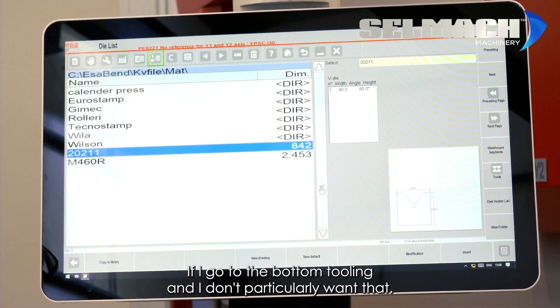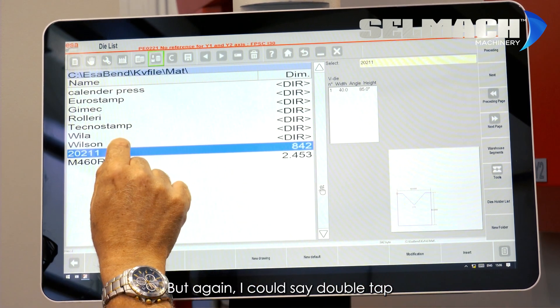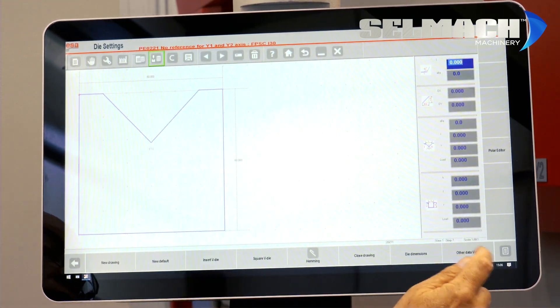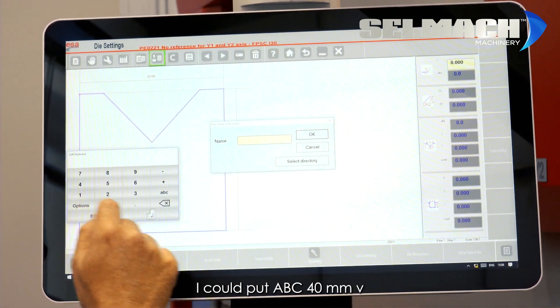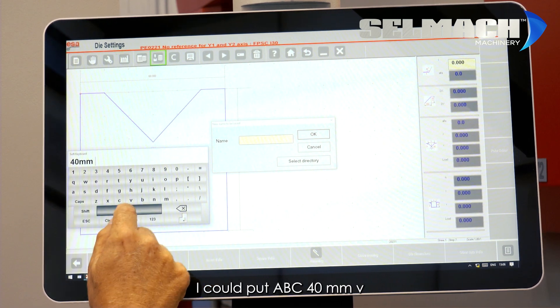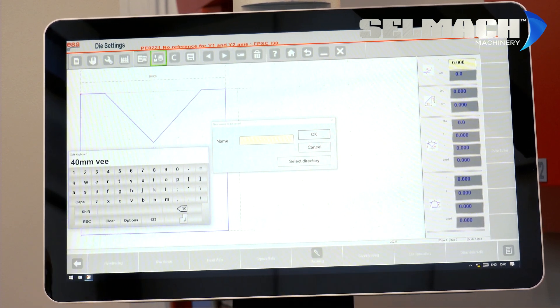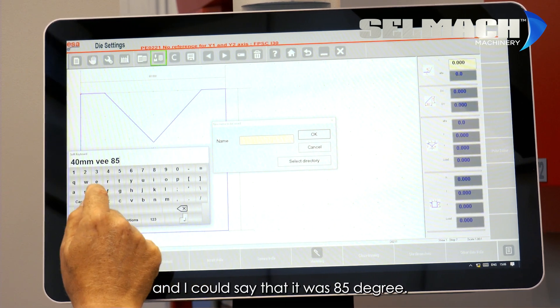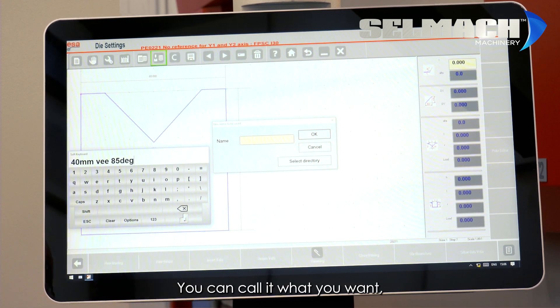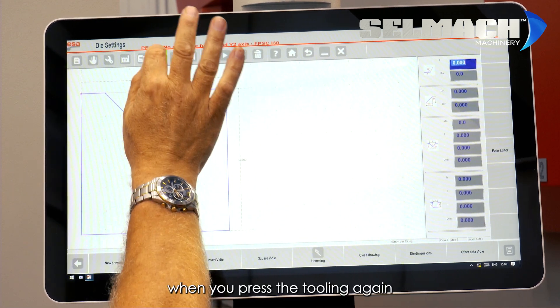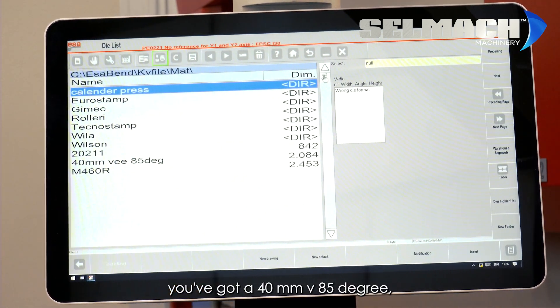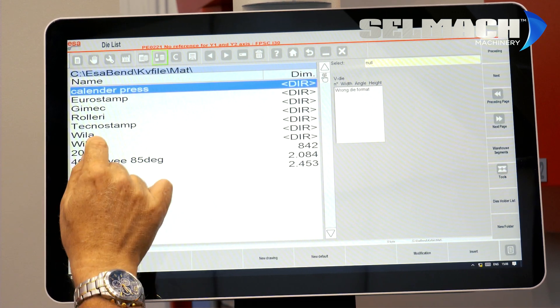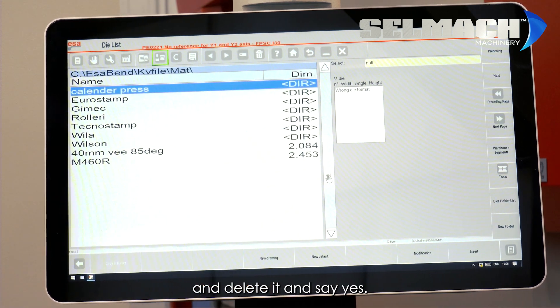If I go to bottom tooling, I don't particularly want that, but again, I could say double tap, menu save as, I could put ABC 40mm V, and I could say that it was 85 degree. You can call it what you want. You press enter, you press OK, when you press the tooling again, you've now got a 40mm V, 85 degree. You would then go to the one that you opened up and delete it and say yes.